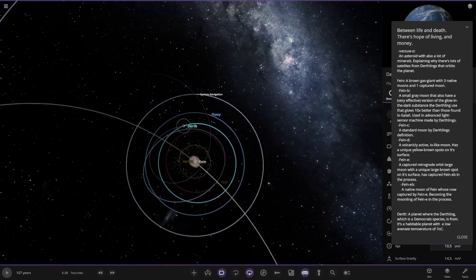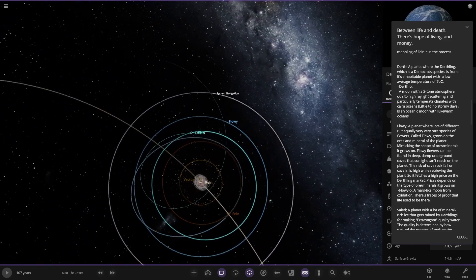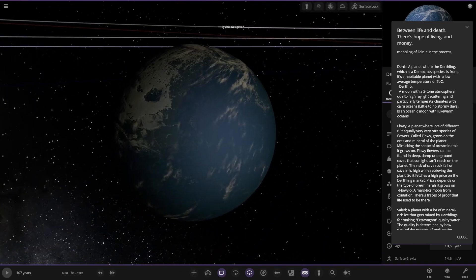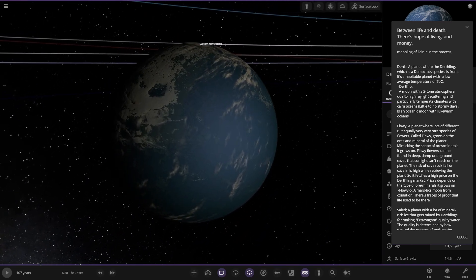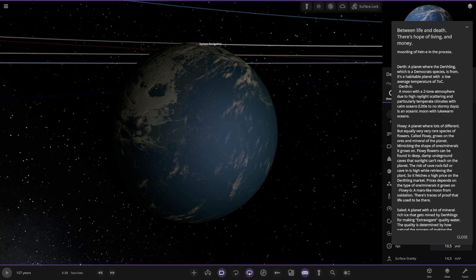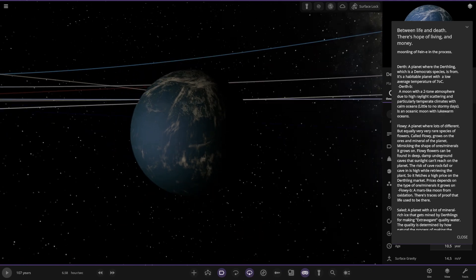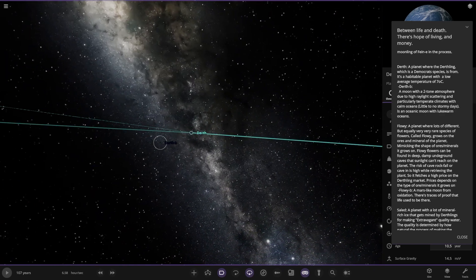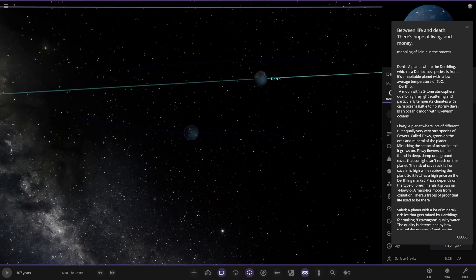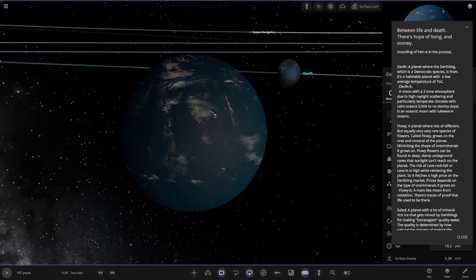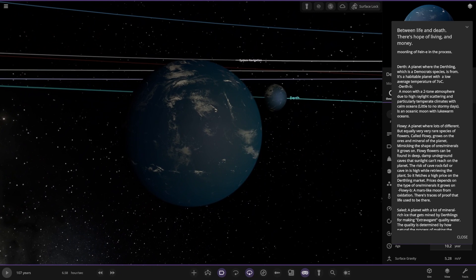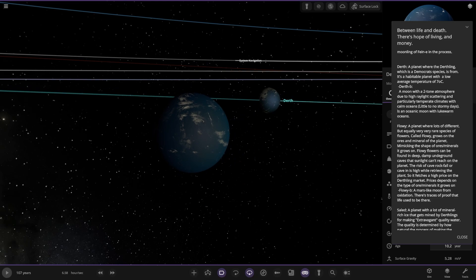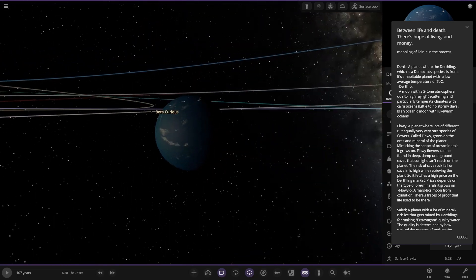Next up we're heading to Dearth, which is probably where all of this species come from in this system. A planet where the Dearthlings, which is a democratic species, are from. It is a habitable planet with a low average temperature of seven. Pretty ocean heavy as well by the looks of things. There's its moon, also with oceans. A moon with a two-tone atmosphere due to high Rayleigh scattering and particularly temperate climates with calm oceans, little to no stormy days. It's an ocean world of lukewarm oceans.